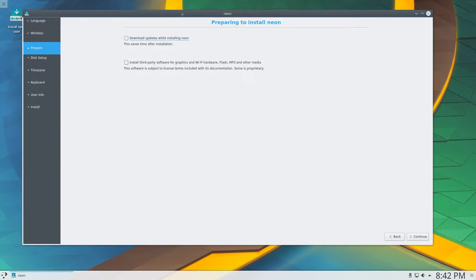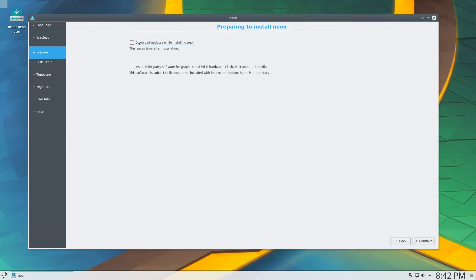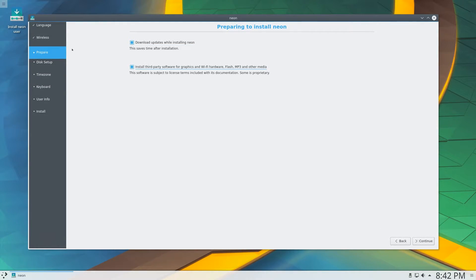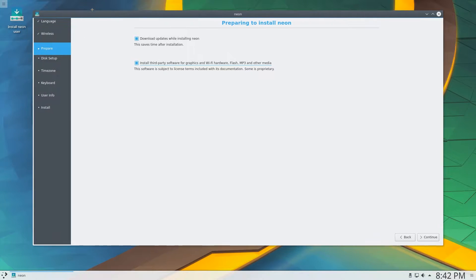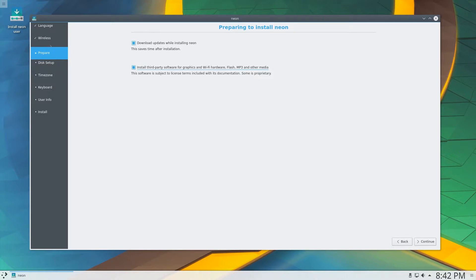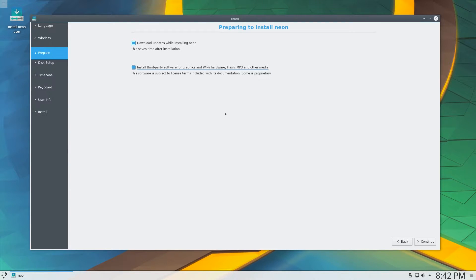And then here we have two options to select, to download updates, and install third-party software. So I'm going to check both of these. And as you can see, it automatically detected my configuration as I have a wired connection, but if you were using Wi-Fi, you would have to go through this wireless step. I'm going to continue.